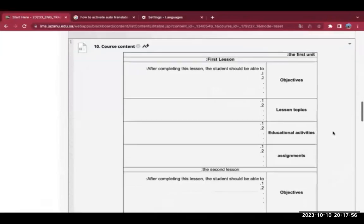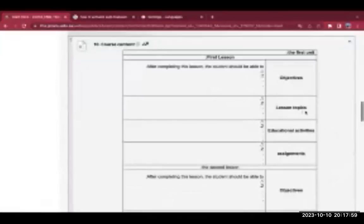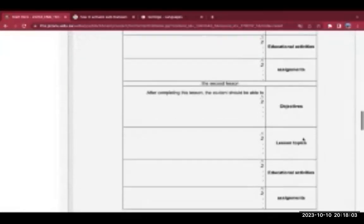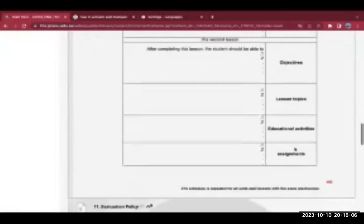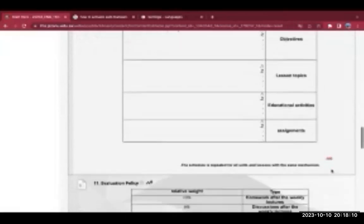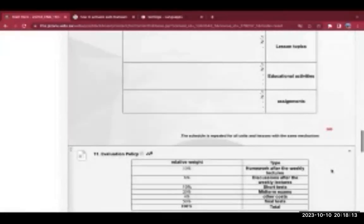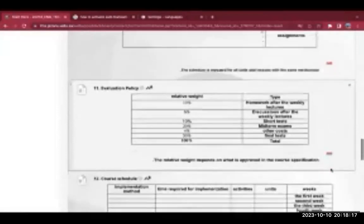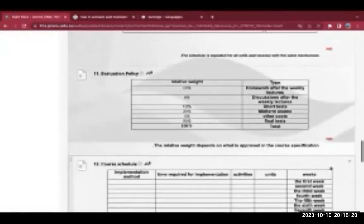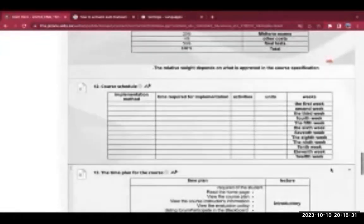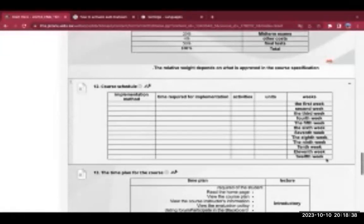You have to fill this form as a teacher before starting the semester and then follow all these instructions — whatever teaching style you follow, what kind of content you have to upload, all course content in this area, educational activities, how to submit assignments, what kind of objectives, lesson topics and activities — everything you have to mention before start. As I discussed, the evaluation policy and course schedule covers how you go week by week from the first to the last week. This form is really important because it plans your entire course.